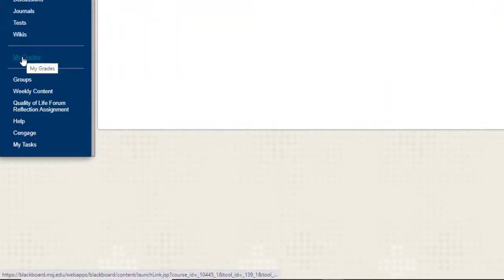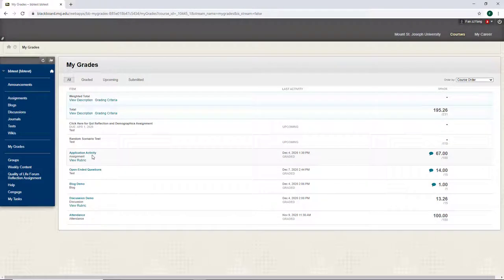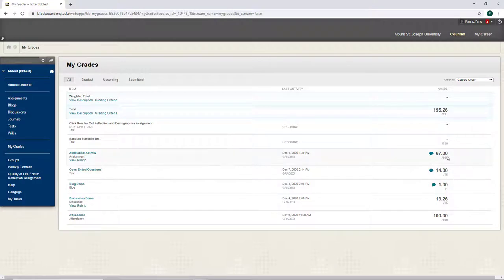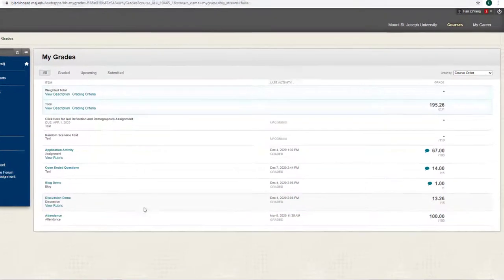On the navigation menu, click My Grades. This is where you can find feedback for all graded submissions. On my grades page, you can see that my professor has graded my submissions on an assignment, a test, a blog, and a discussion.